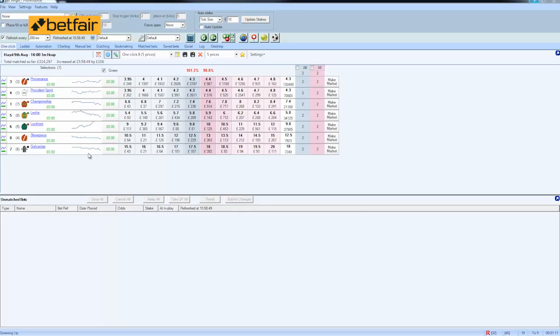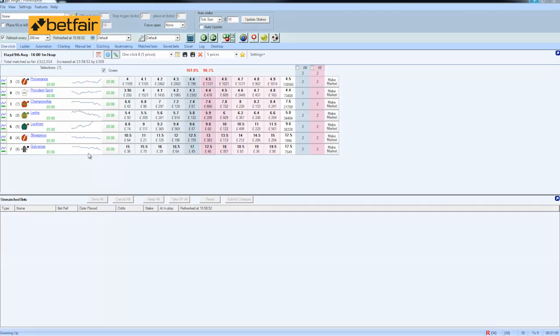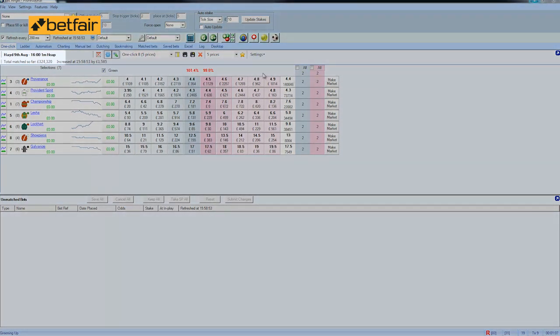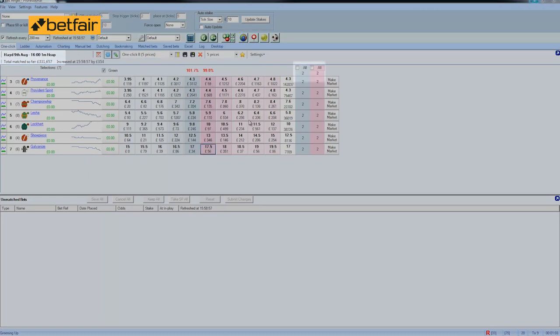To do this trade we're looking for a market where prices are generally flat and typically you tend to find this in a competitive handicap. A competitive handicap is easy to find because in the market name you'll see the word handicap and you'll also notice that the prices in the market are fairly similar.